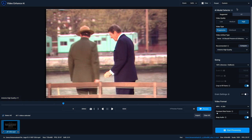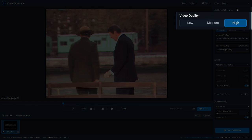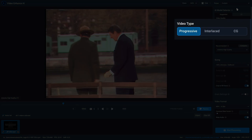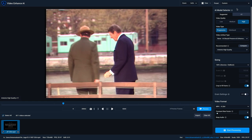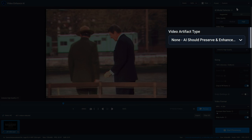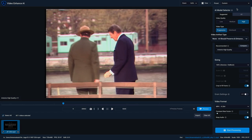The first attribute you're going to select is the video quality, and you have your options of low, medium, and high. Next, you're going to choose your video type, whether it's a progressive video, an interlaced video, or a CG clip. And then finally, you're going to specify which video artifact type, or what you want to correct in this video.